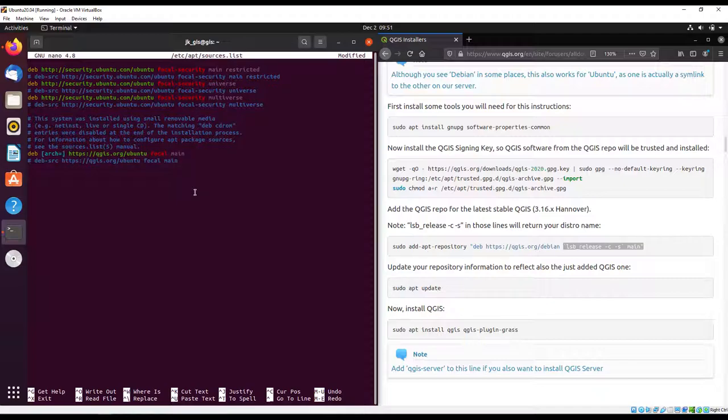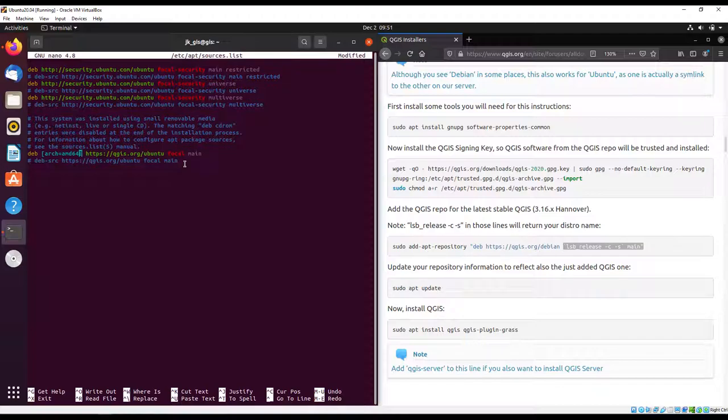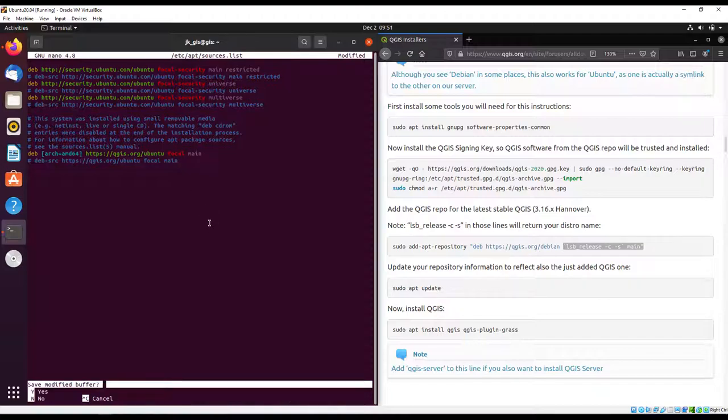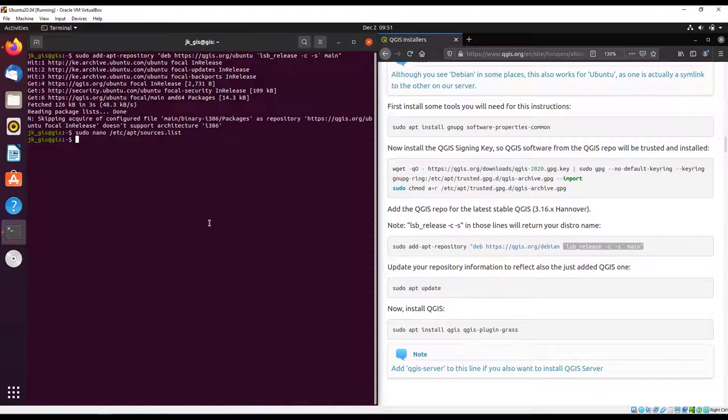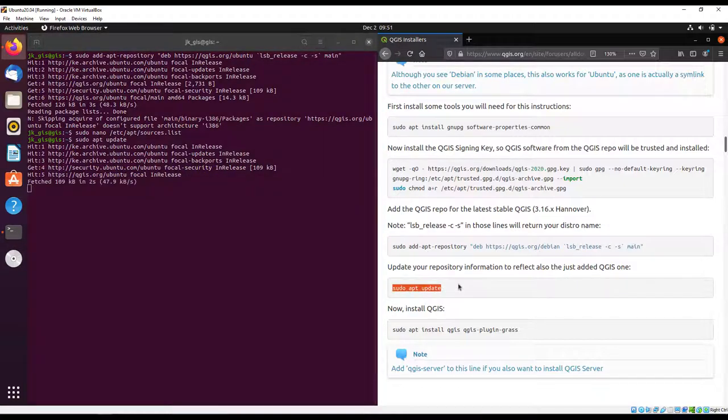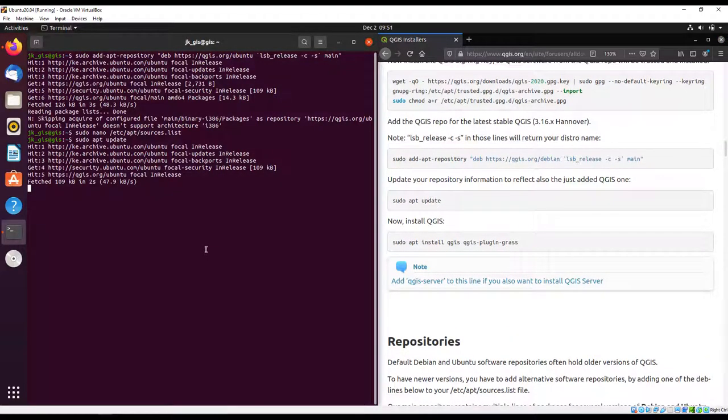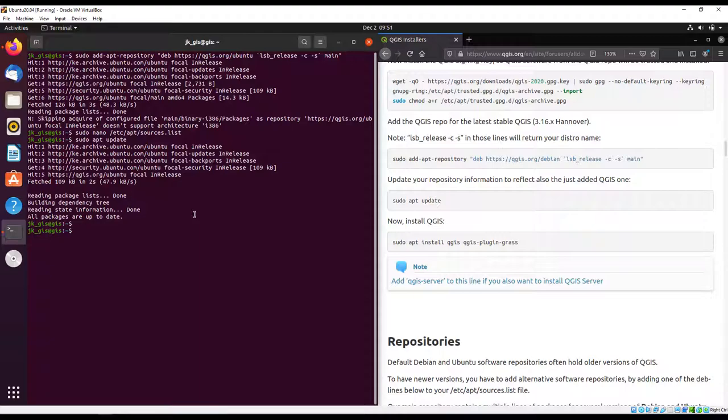I'll just add the architecture indicator that the architecture we want to use is 64-bit, which is indicated by amd64. So architecture equals amd64, closed in square brackets, ensuring there's a space after the deb and after it as well, before the URL. I'll save and do sudo apt update to update the repository. Let's see if there are any errors - I presume there won't be any.